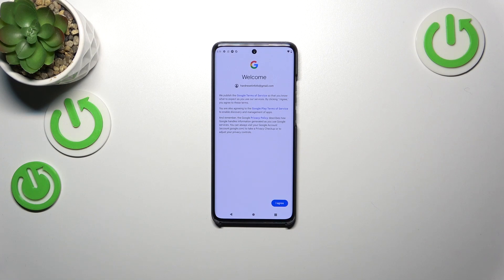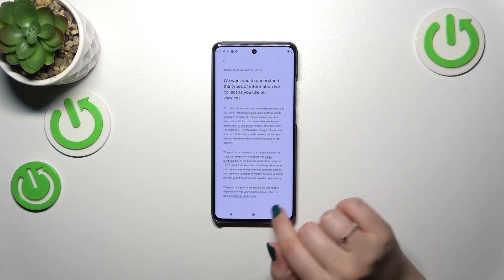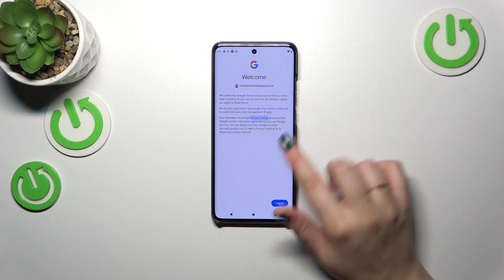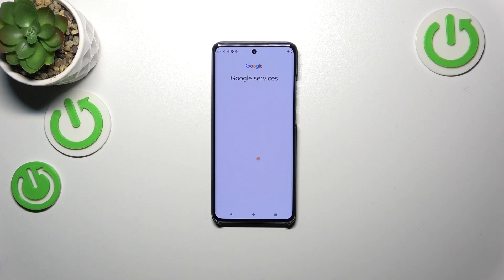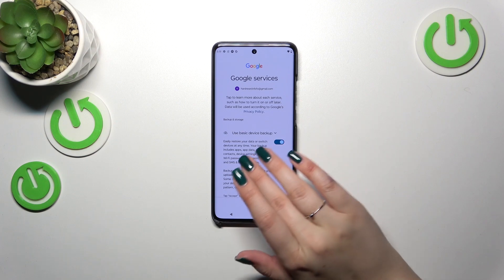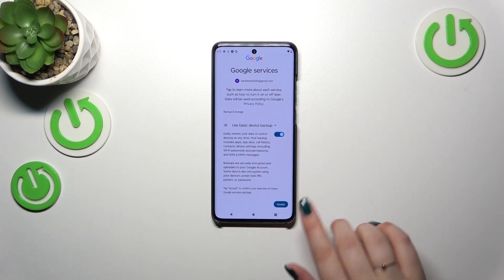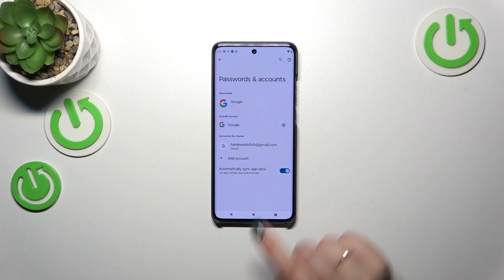Here we've got Google's Terms of Service and Privacy Policy. You can read it by tapping on it — it shows all the info — and then tap on I Agree after reading. Here we've also got a shortcut for backup and storage info, so simply tap on Accept.